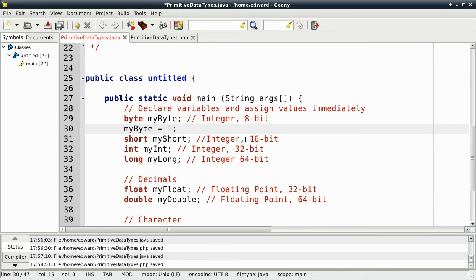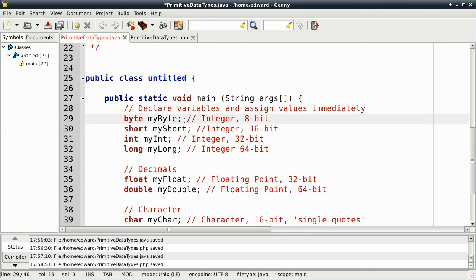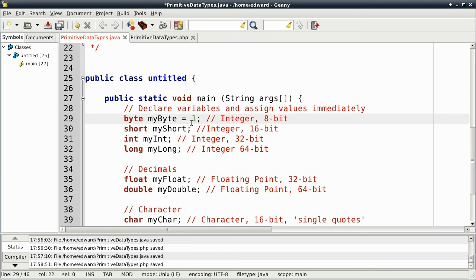But we don't have to do this. We can, after declaring it, we can immediately assign its value. So, I'll do the same thing for short, which is 16-bit.